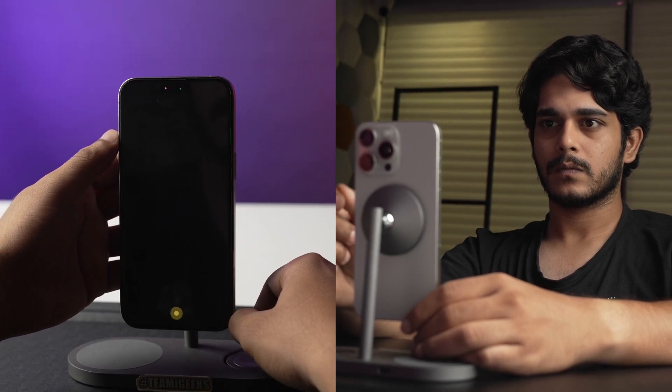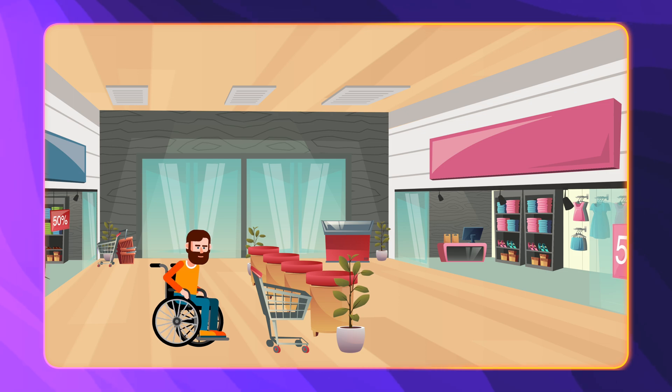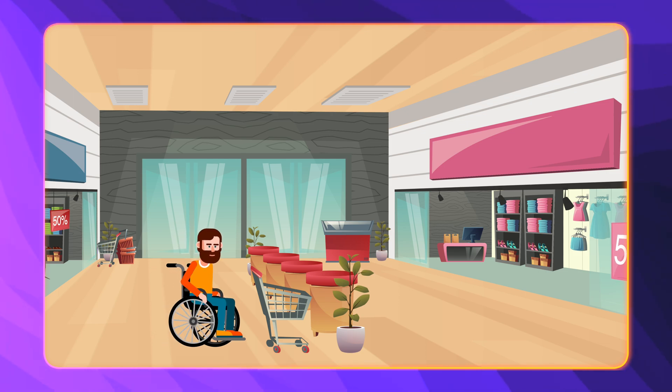Eye tracking is a feature which allows your iPhone to track where you are looking, giving you the ability to control and navigate your iPhone even without touching it. Eye tracking can be a really great accessibility tool for people who have difficulty using a touch screen, or for those who just want to use their phone hands-free.